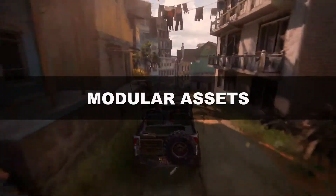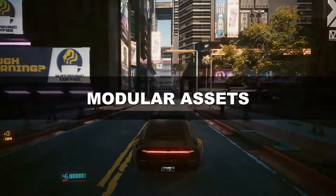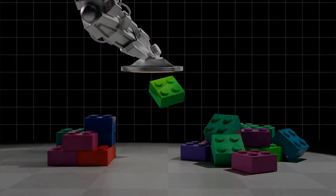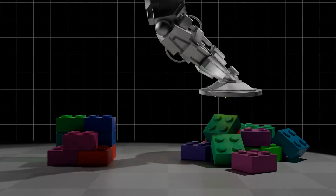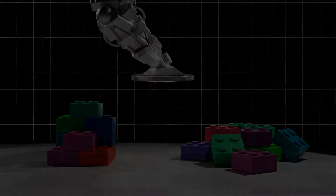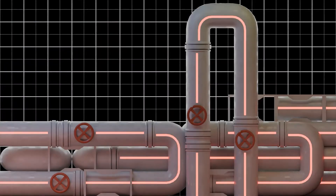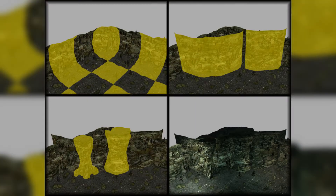If you've ever wondered how video games create dense environments in a relatively short amount of time, the answer most likely relies on modular assets — pieces designed to snap together like Legos. A lot of your favorite games utilize a form of this concept, from pipes, to roofs, to cornices, streets, all the way to entire dungeons and cities.